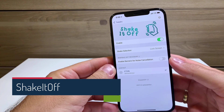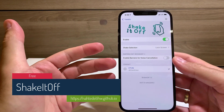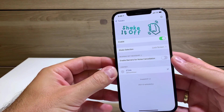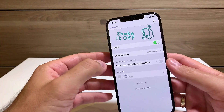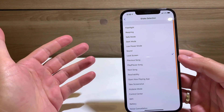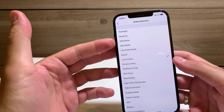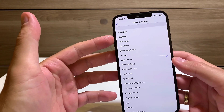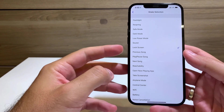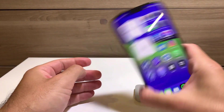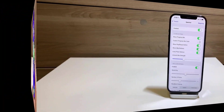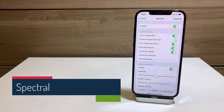Shake It Off is a free tweak that gives all sorts of functionality to the shake gesture on your phone. When you shake your device, you can trigger many actions — I don't recommend setting it to safe mode or respring since you might do that accidentally. I set mine to lock the screen, so when I shake my device, the device locks.